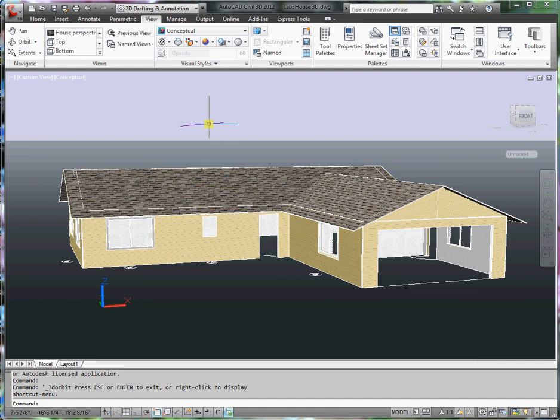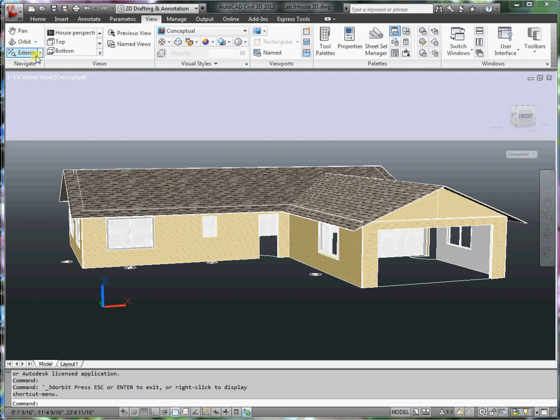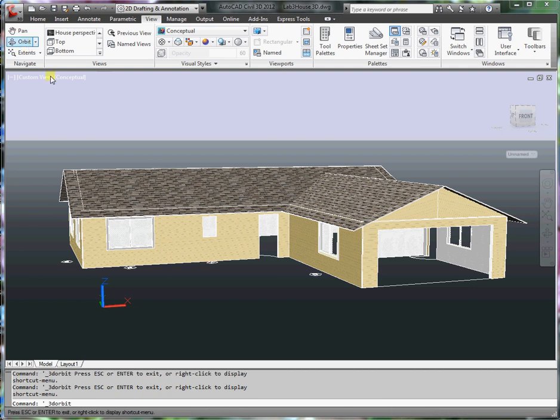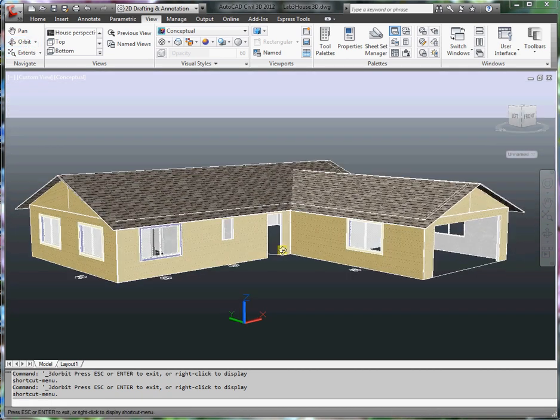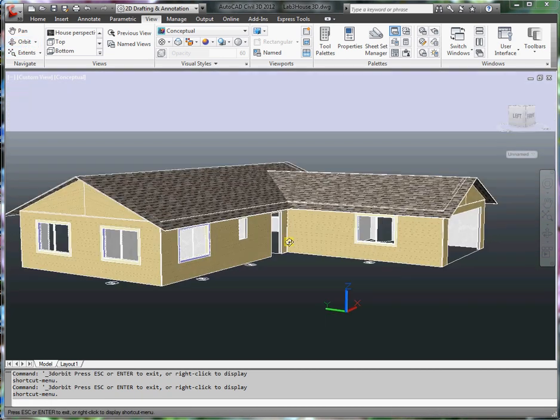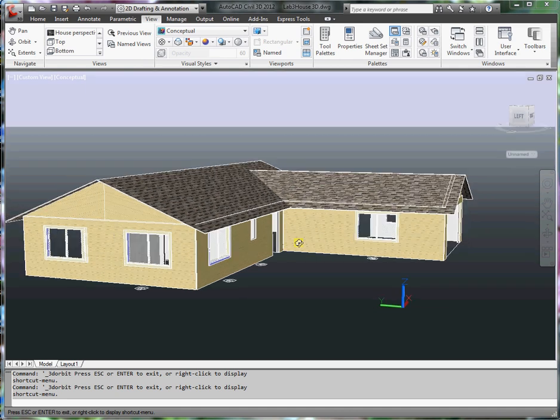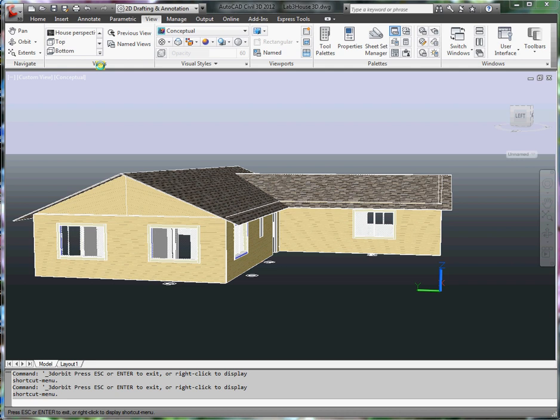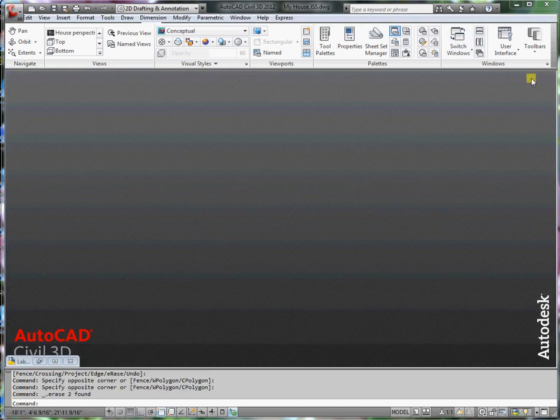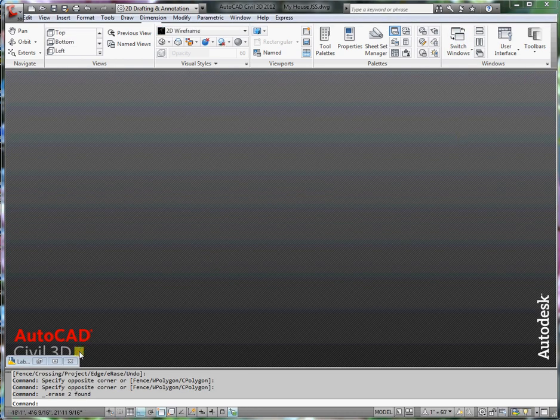In this video we're going to look at the left side view of the house. In other words, we want to look at it from this side right here so we can see two windows and a window in the garage. Escape out of this command and let's go back to our house plan.